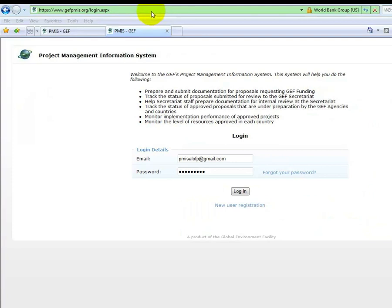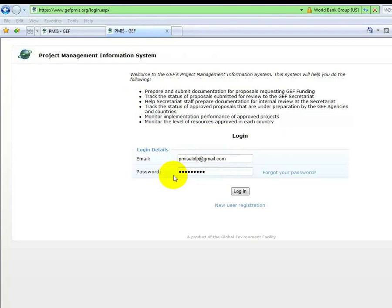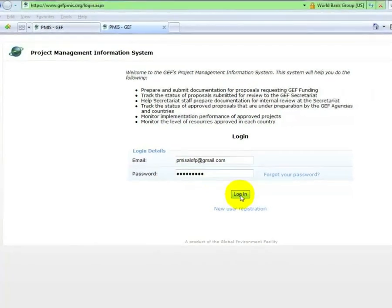To begin, visit www.geffpmis.org. Log in with your pre-approved email and password. For the purposes of this video, we will log in with a test email for the country, Albania.